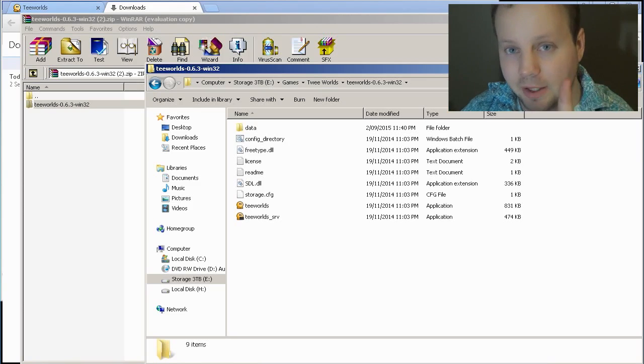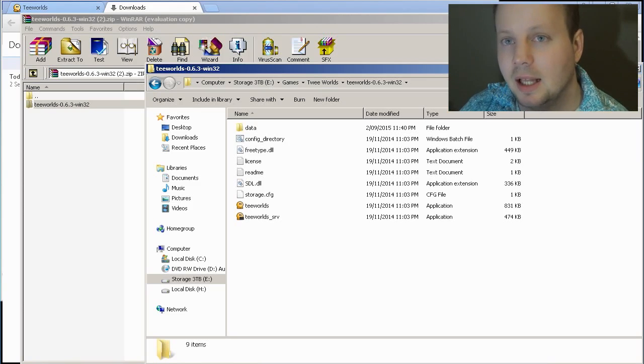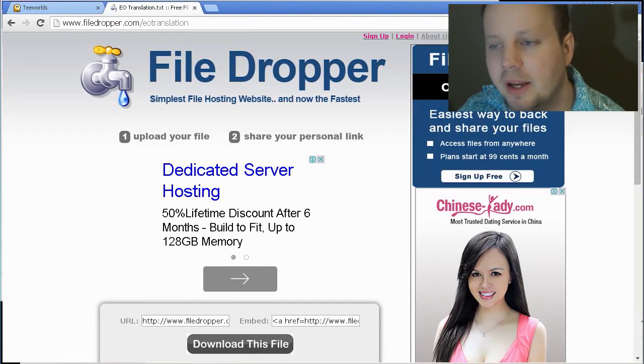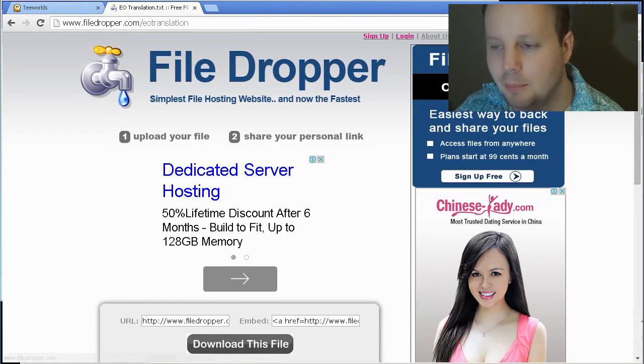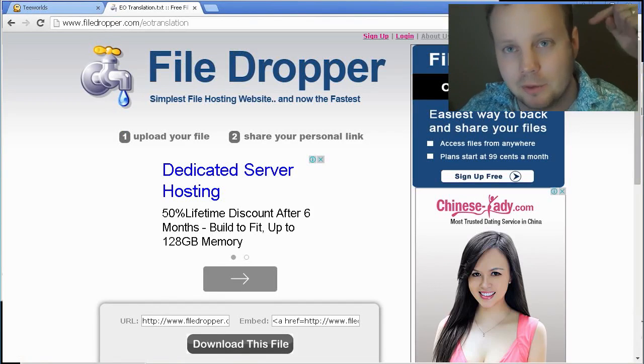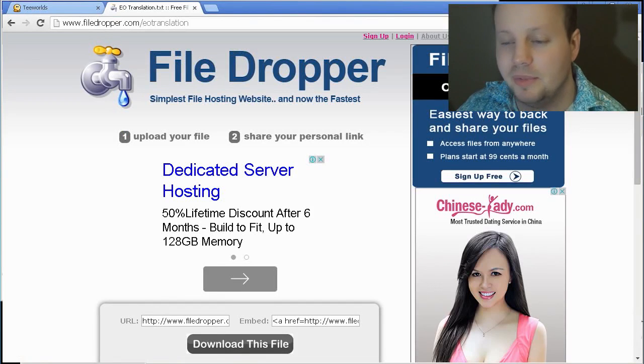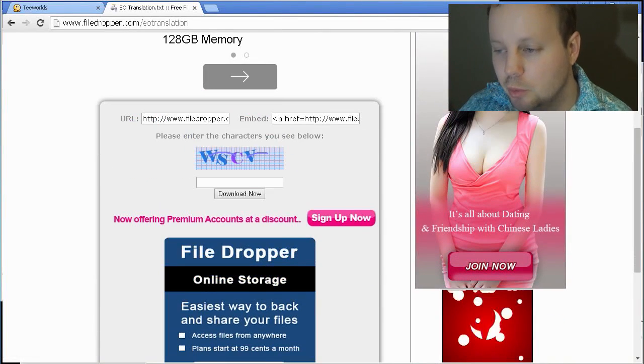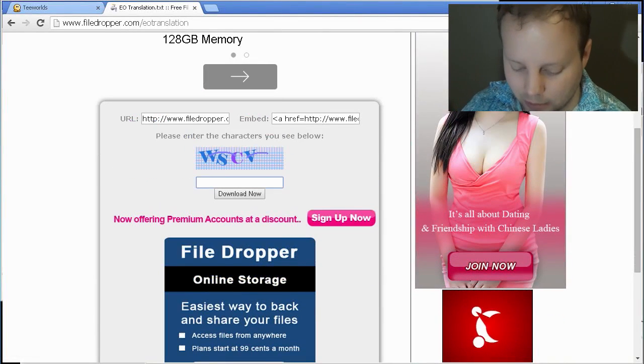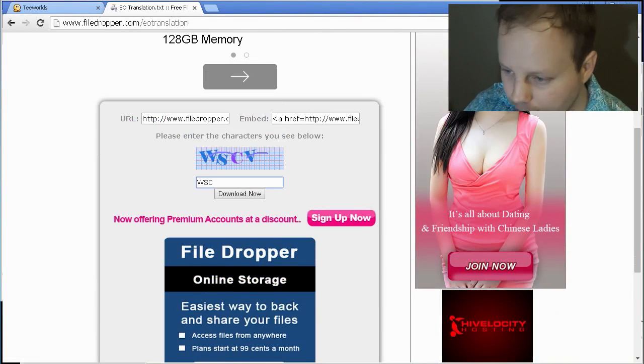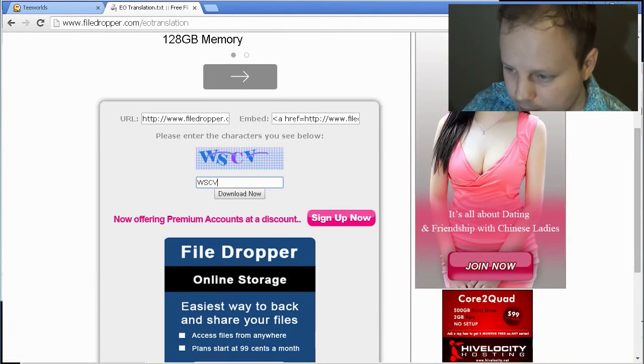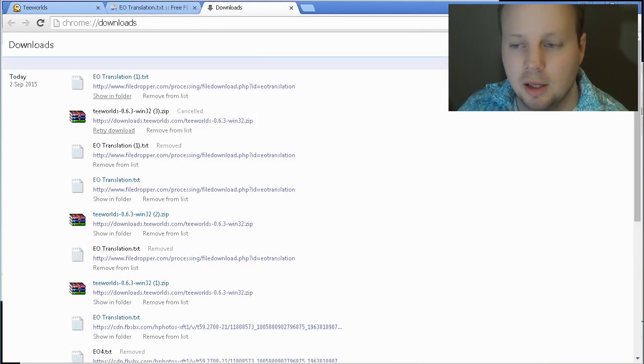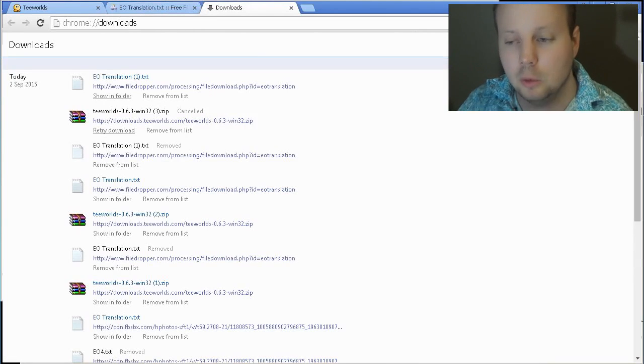But now you have to Esperanto-ize it, and to do that you have to go to another page. Now, go to this page, FILEDROP, for the reading that I put in the description of this film, and then I select the letter.